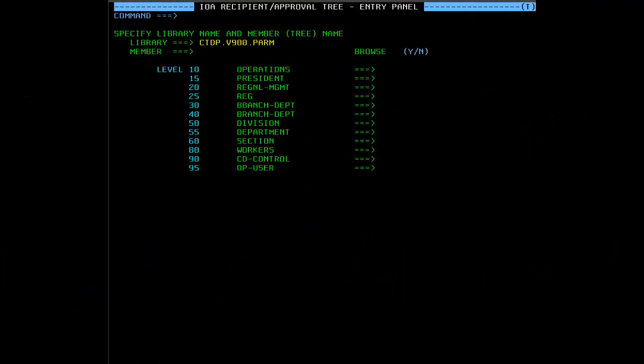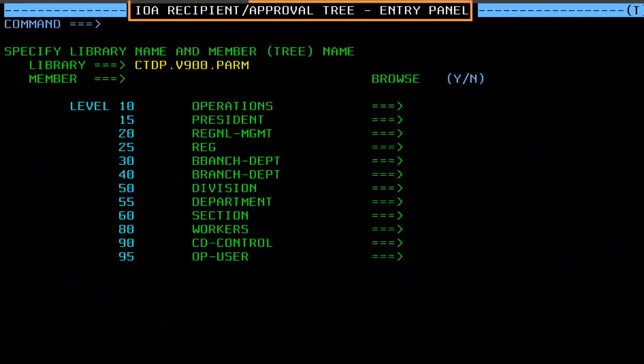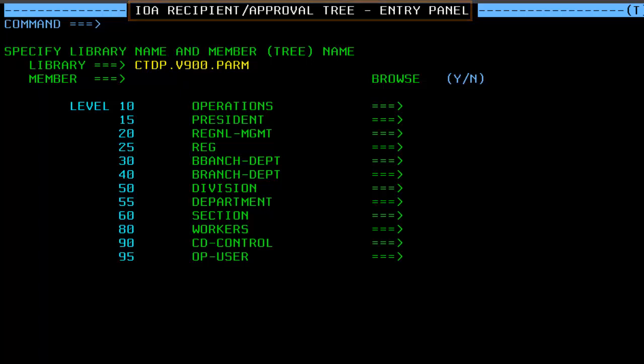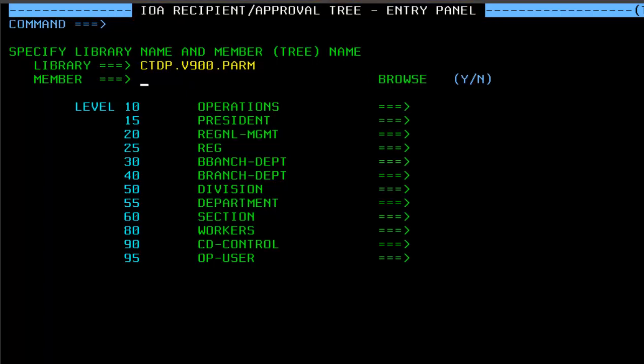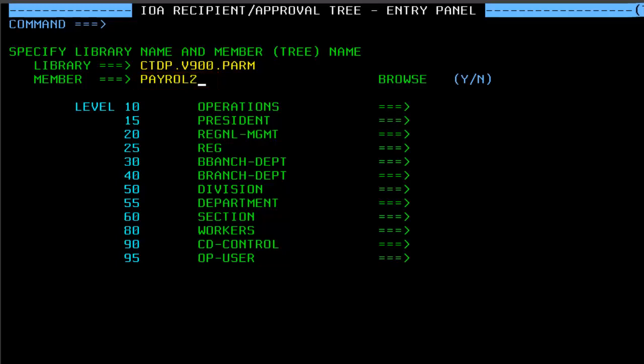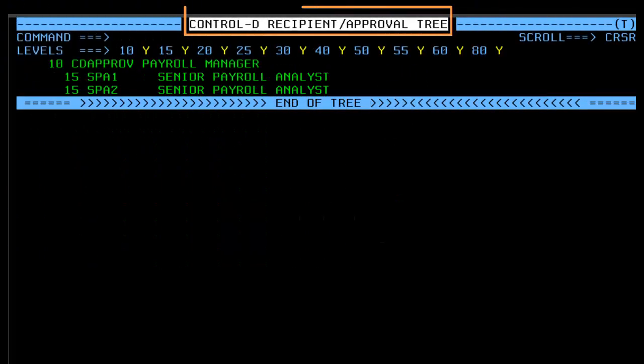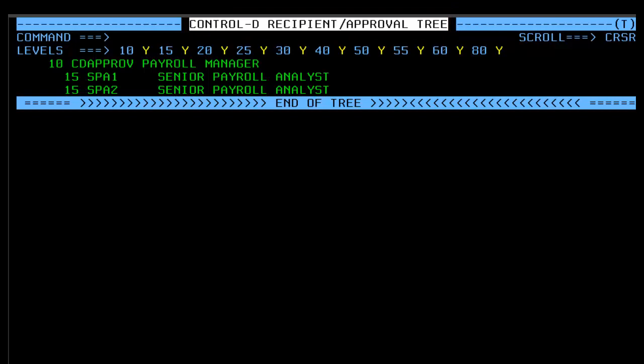The IOA Recipient Approval Tree Entry panel opens. To open a tree, type in a tree member name. The Ctrl D recipient approval tree panel opens, showing the contents of the tree member.